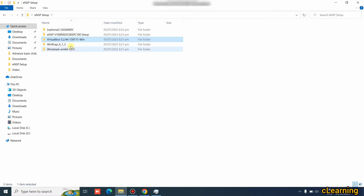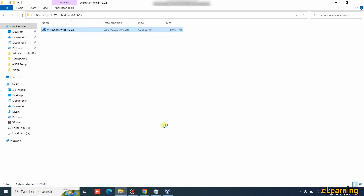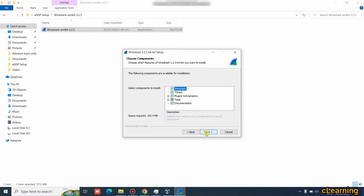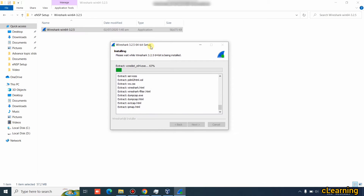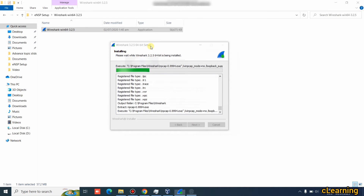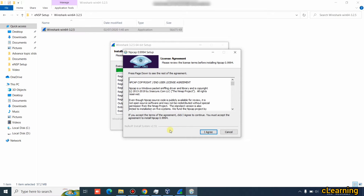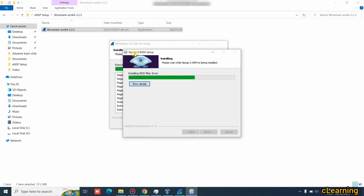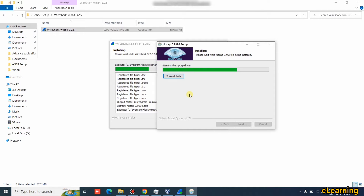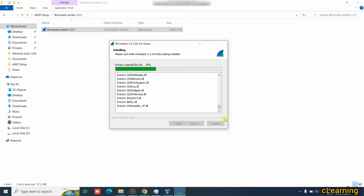Now we install Wireshark. It's not strictly necessary, but it is good practice for capturing data packets. During Wireshark installation, npcap is important — it automatically imports and installs npcap and WinPcap. These are all supporting components for Wireshark. It takes one to two minutes. Once done, Wireshark has been installed.